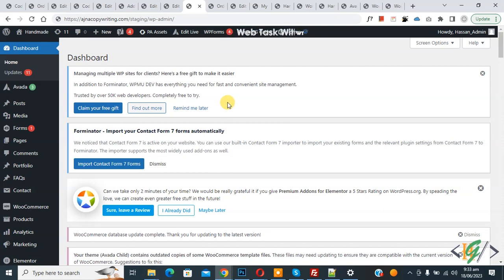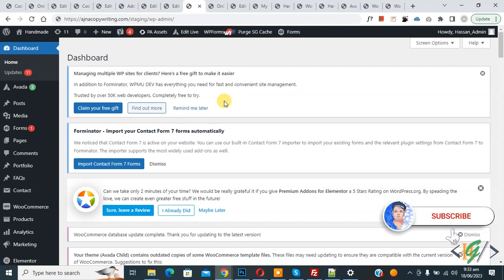Bismillahirrahmanirrahim. Asalaamu Alaikum, my name is Asan and today we are going to enable save mode in WP code plugin in WordPress. Before starting work, it's my request please subscribe my channel. Thank you, now back to our work.